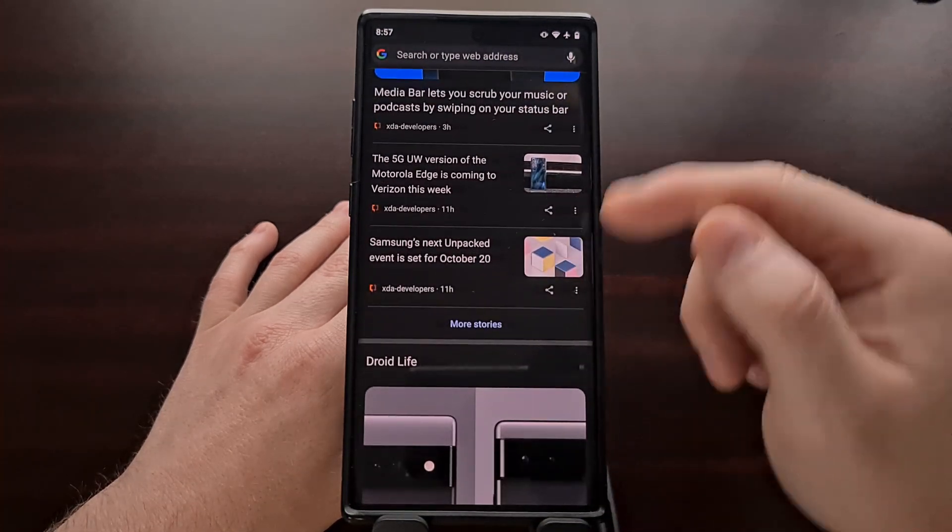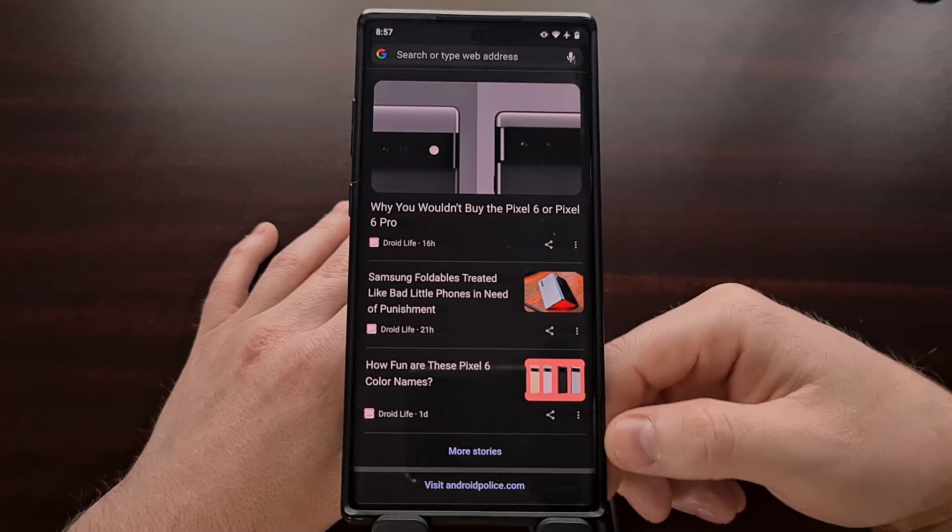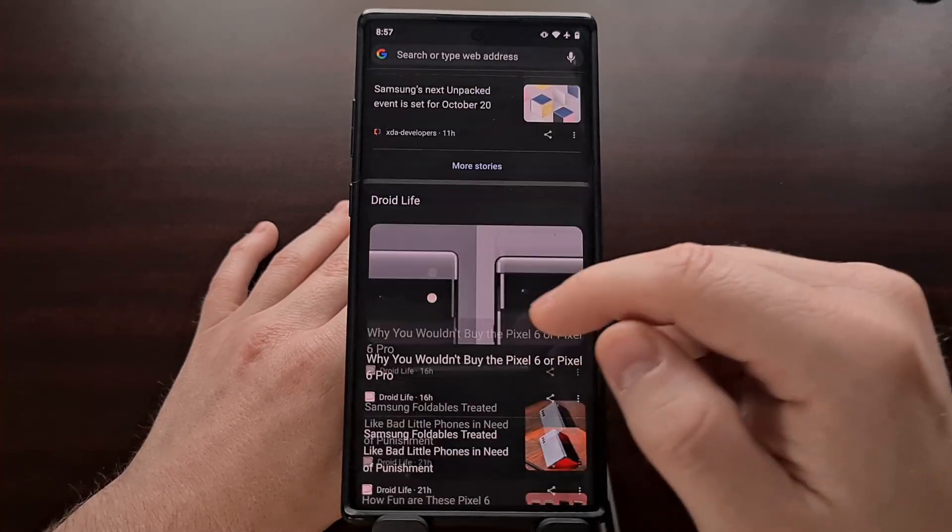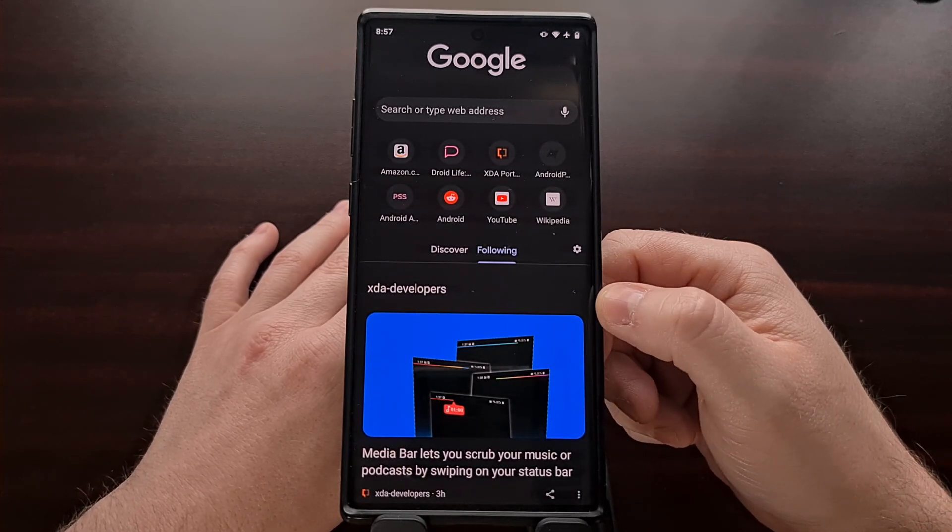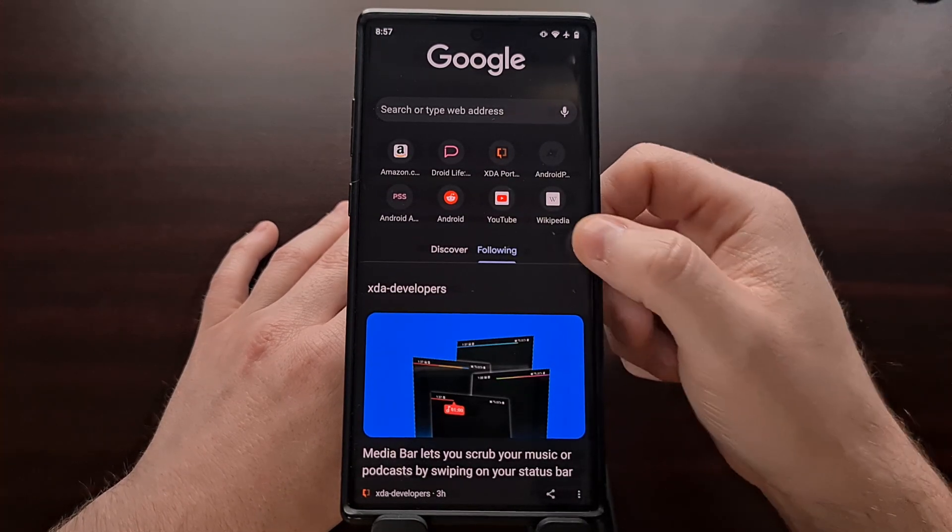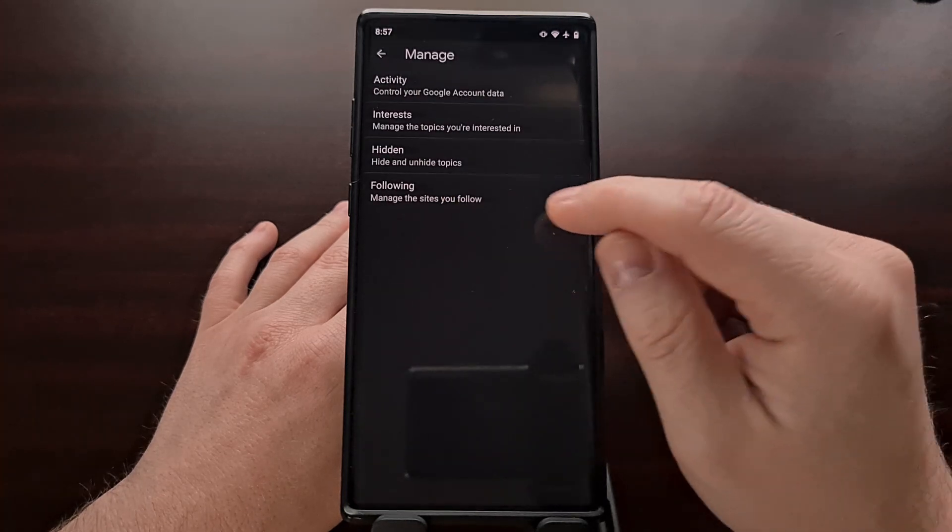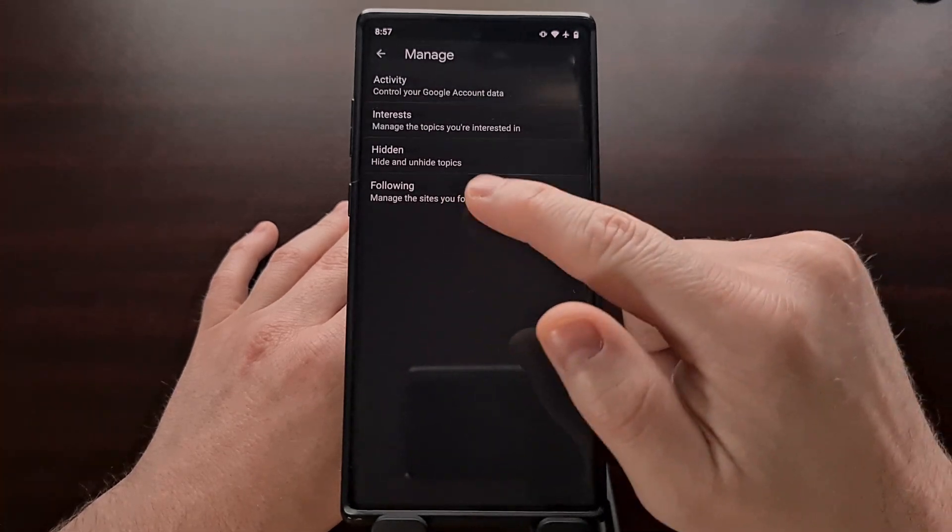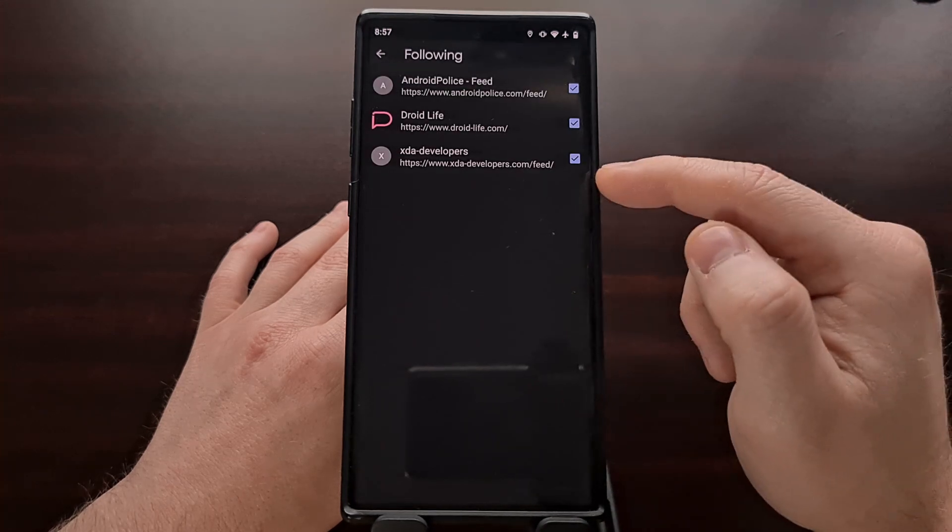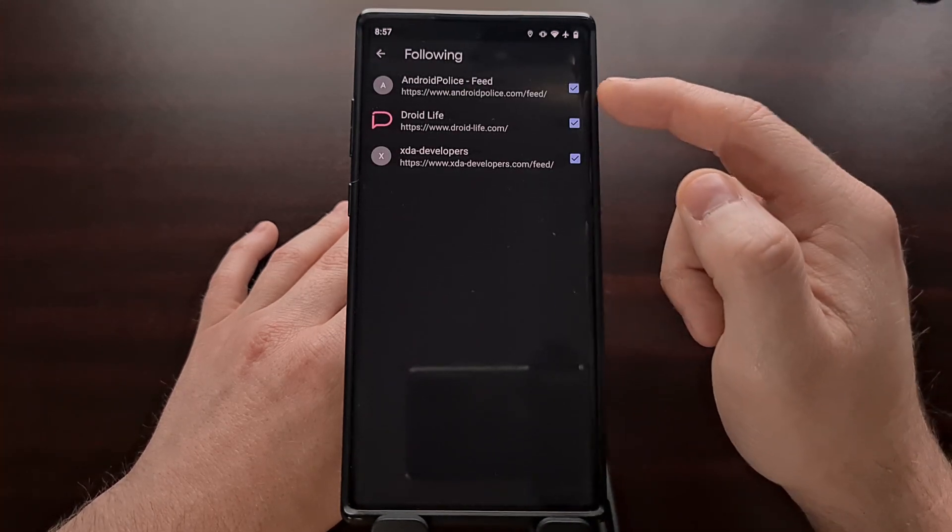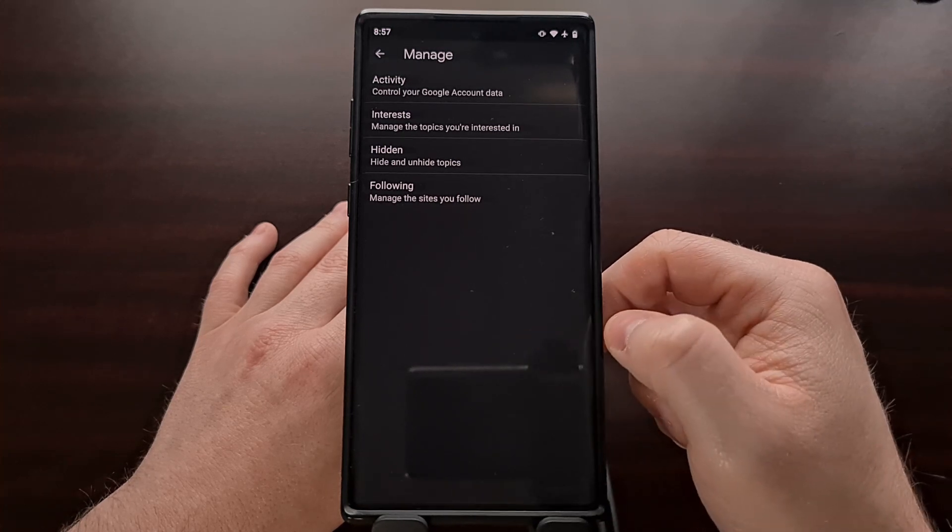So that now whenever we scroll through, we're no longer going to see that source in this list, and we can do this for any of the other websites that we're currently following. Again, we can always come back to the following section and remove any additional websites from this list.